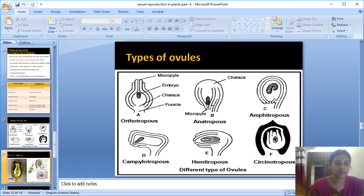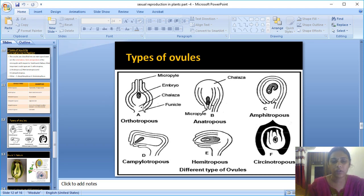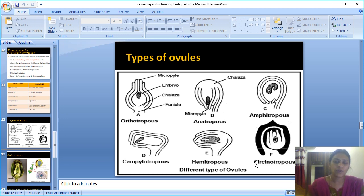Summary of the six types: Orthotropous — all parts in a straight vertical line. Anatropous — completely inverted, funicle and micropyle close together; example: monocots and dicots. Campylotropous — micropylar end slightly curved, bean-shaped, micropyle, hilum, and funicle close together. Hemianatropous — ovule in transverse position at right angle to funicle. Amphitropous — less distance between hilum and funicle, horseshoe-shaped. Circinotropous — funicle very long, encircling the ovule; example: Cactaceae.